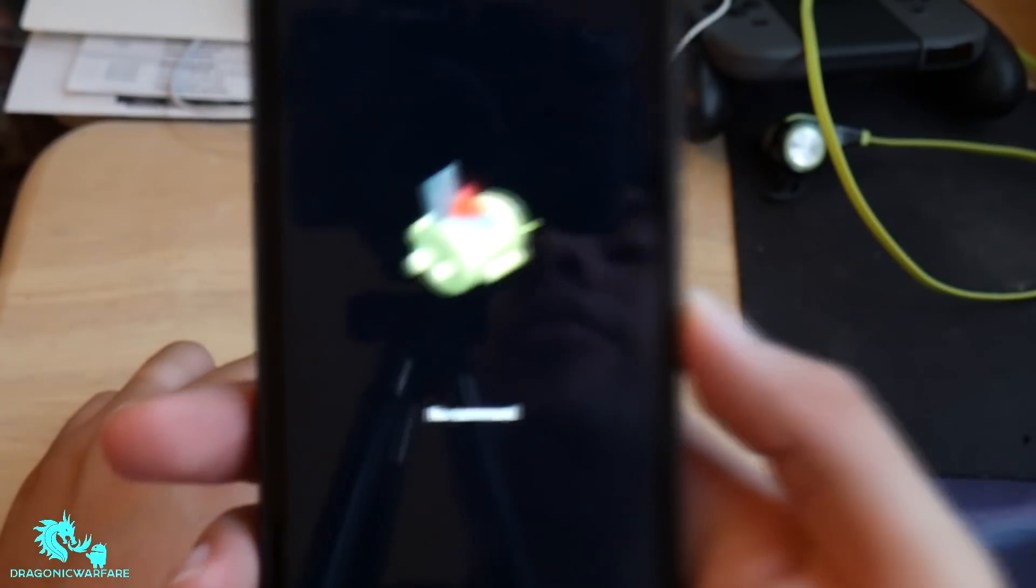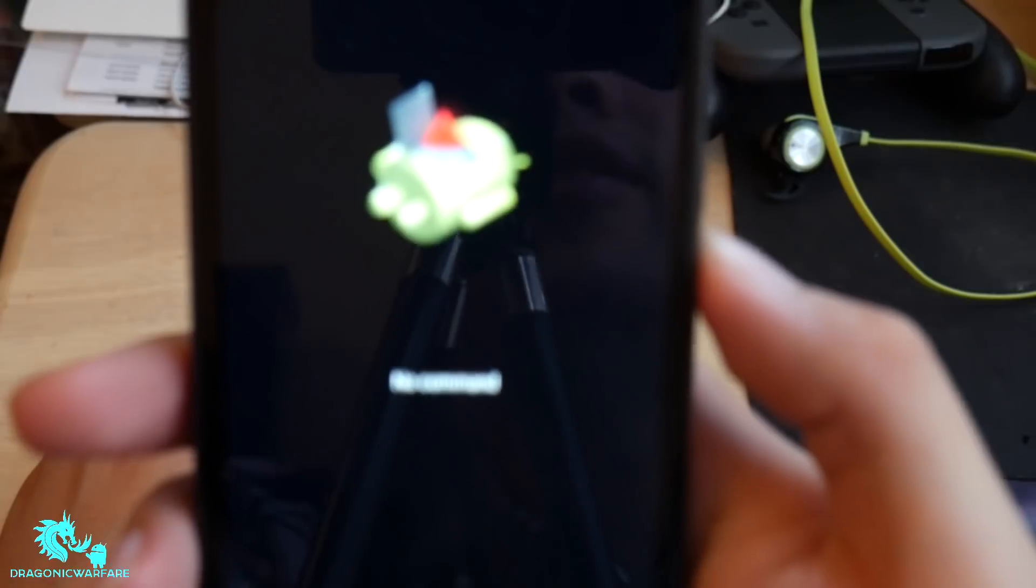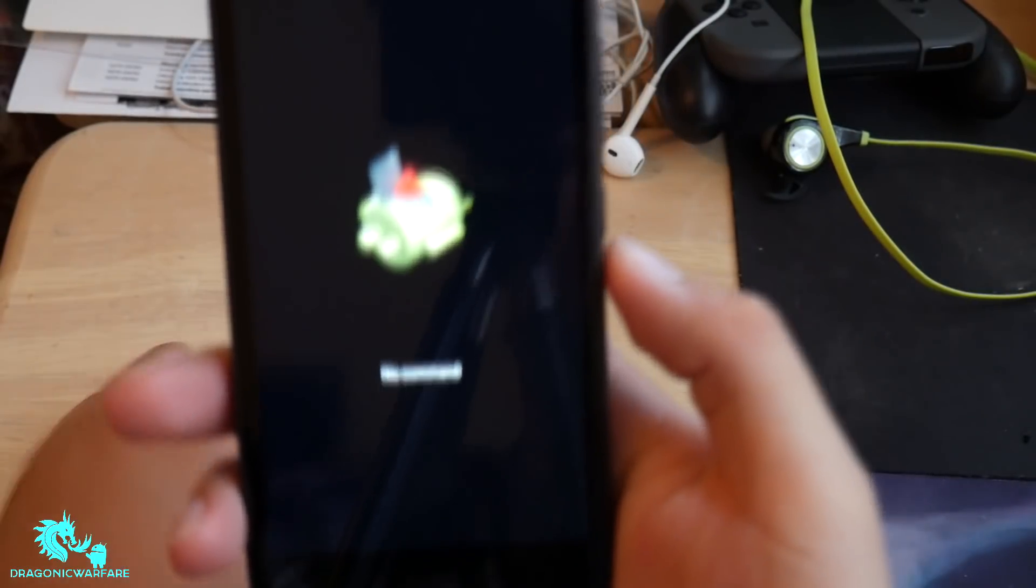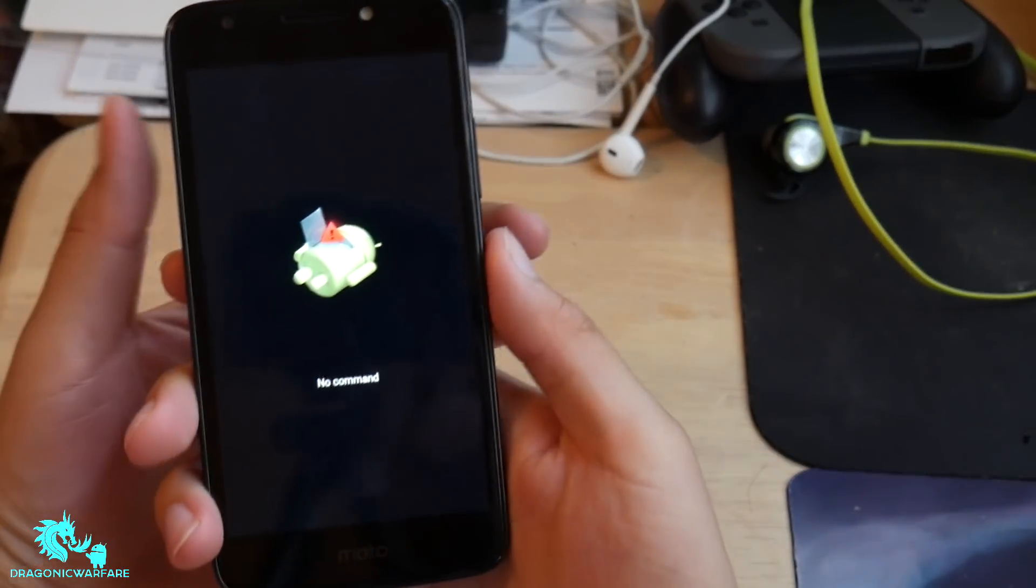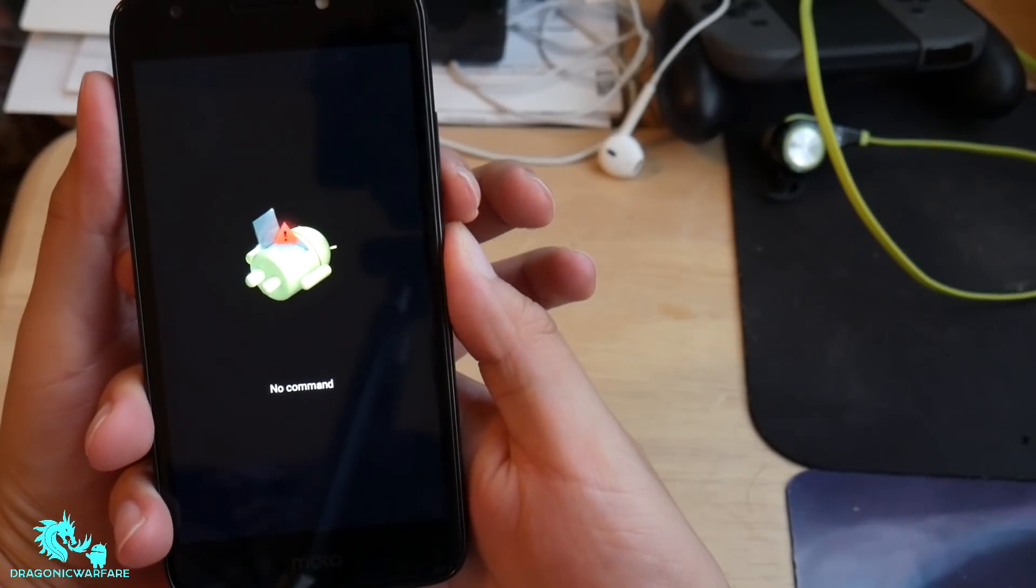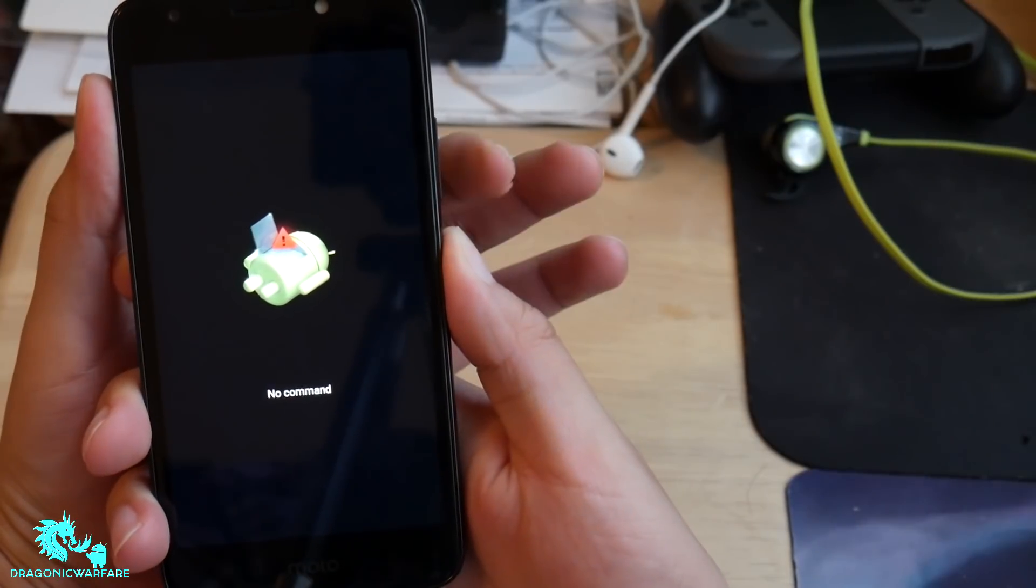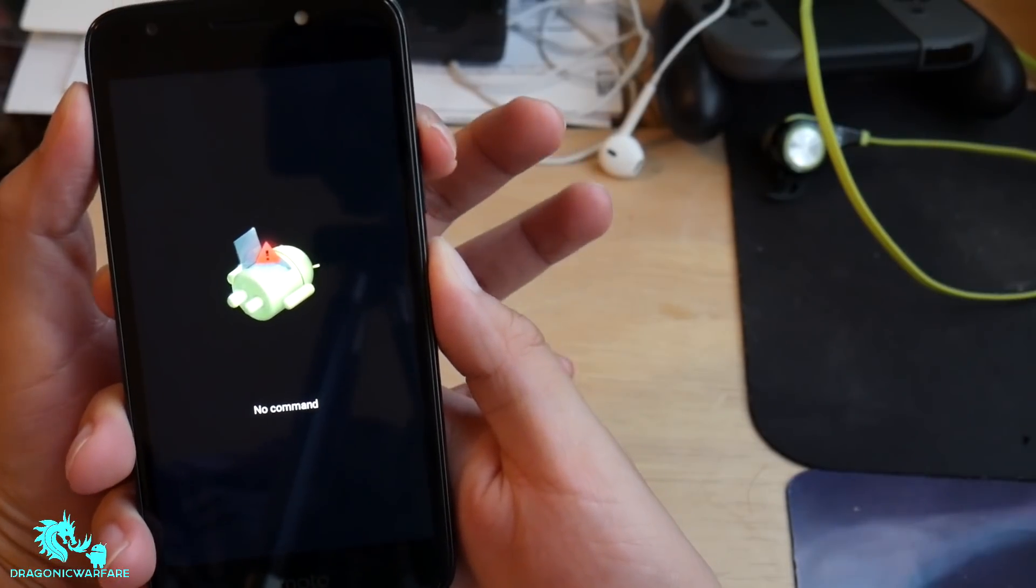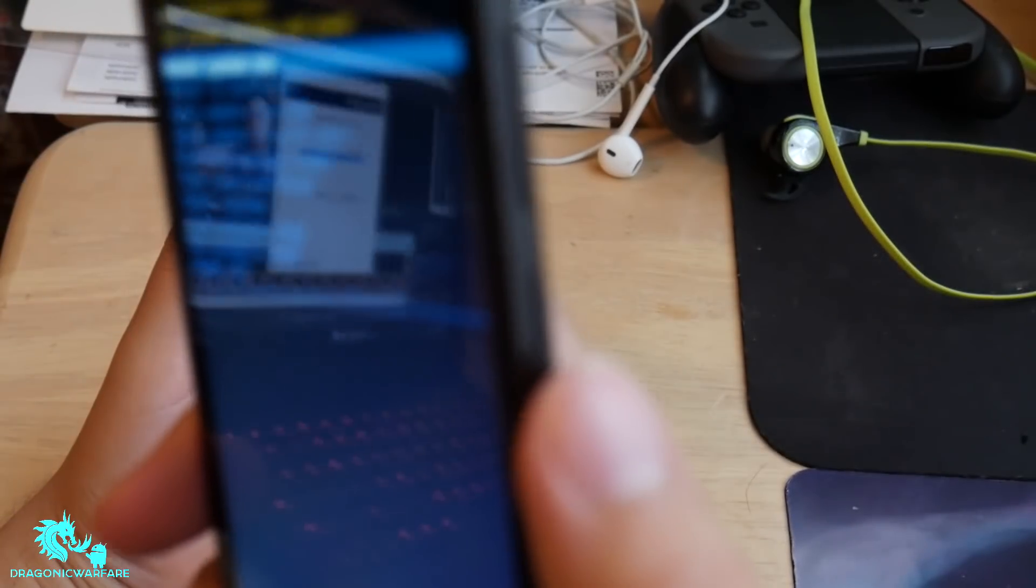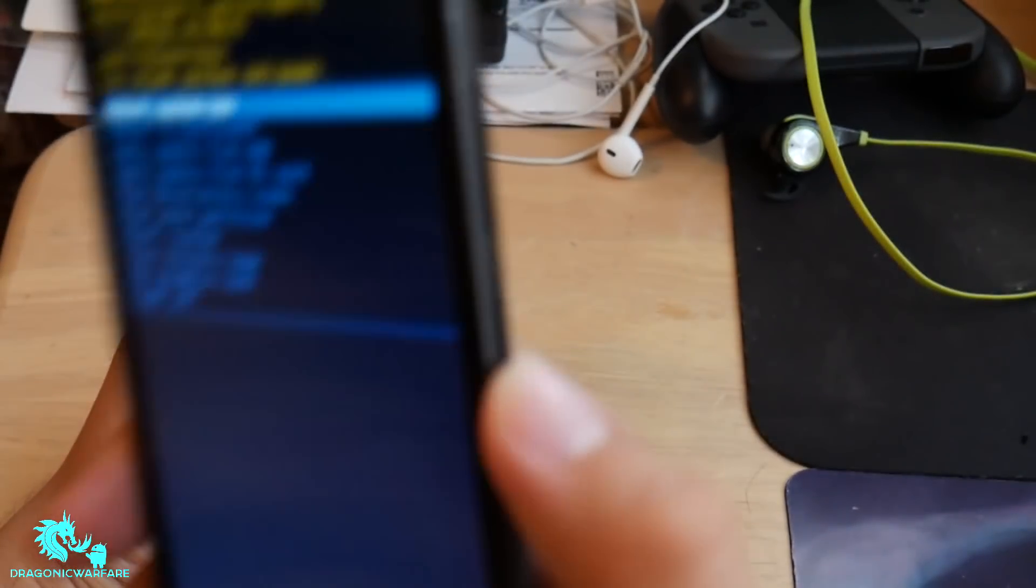And there we go. Now it says No Command. All you have to do is hold down the power button and tap the volume up. So you hold down the power button and then tap the volume up to get to these settings.